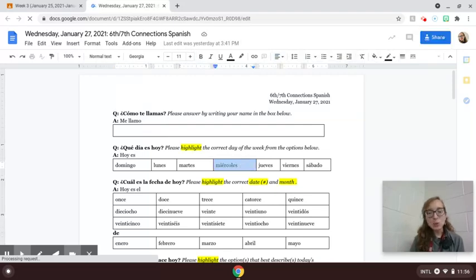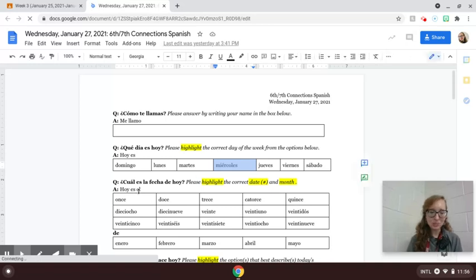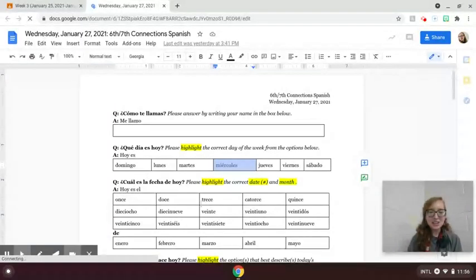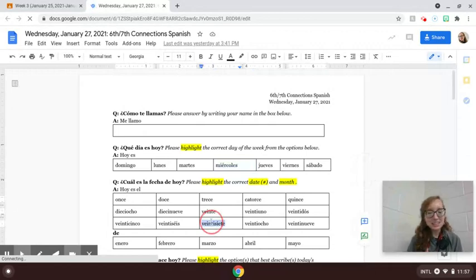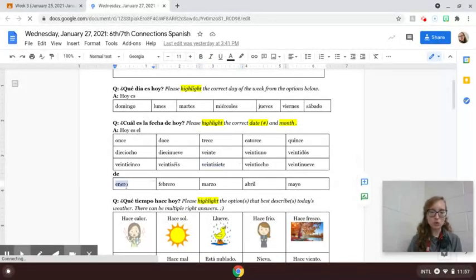Remember that Wednesday is the hardest to spell in both English and in Spanish. And ¿Cuál es la fecha? What is the date? Es el 27th or the 27th de enero of January.